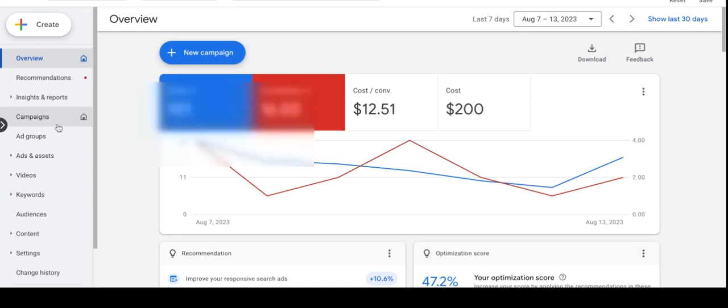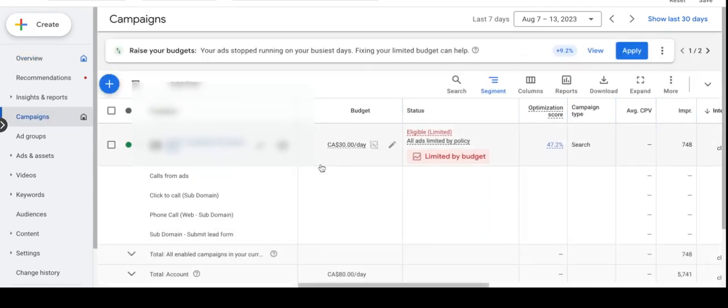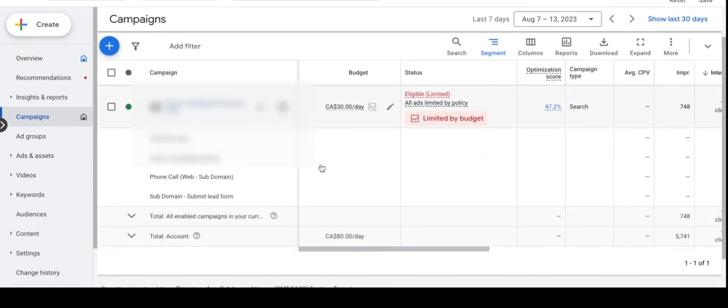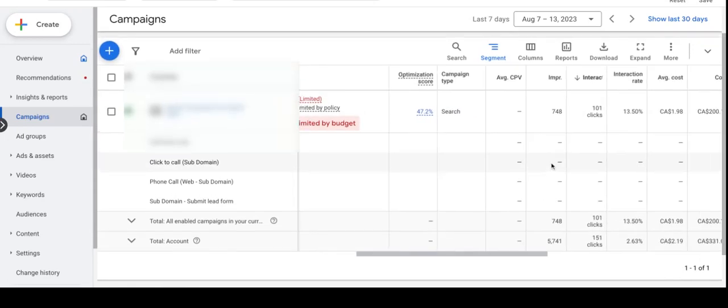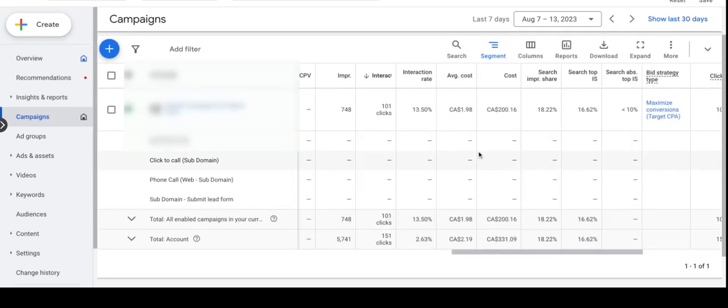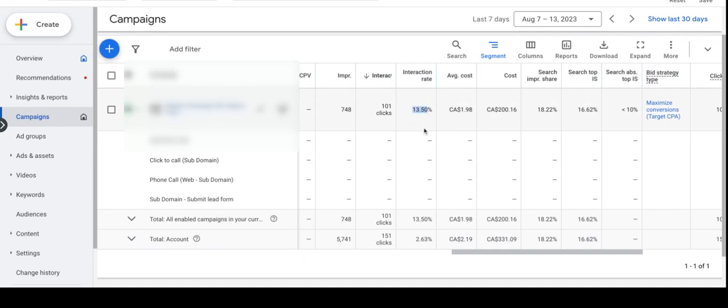Let's go to the campaign level to check all other metrics. For this particular campaign we utilize a $30 daily budget. In a weekly optimization I want to check to make sure that our interaction rate or CTR is well above 5%. For this particular campaign our CTR is 13.50% which is really good. People find our ad very relevant and that makes them click.